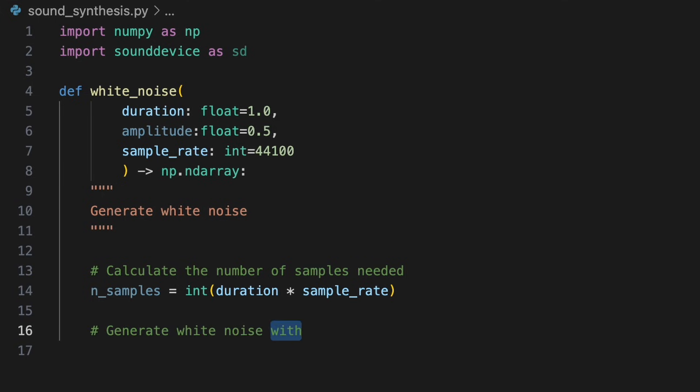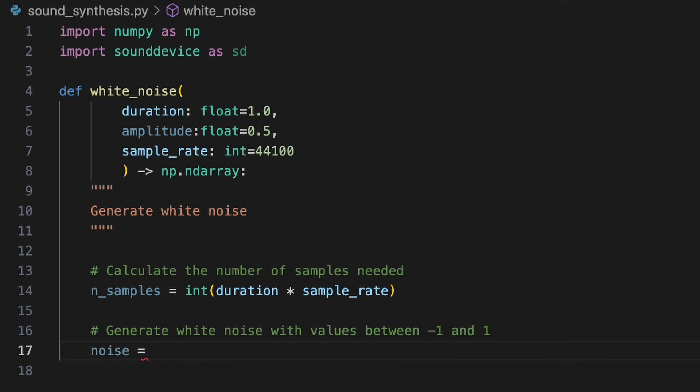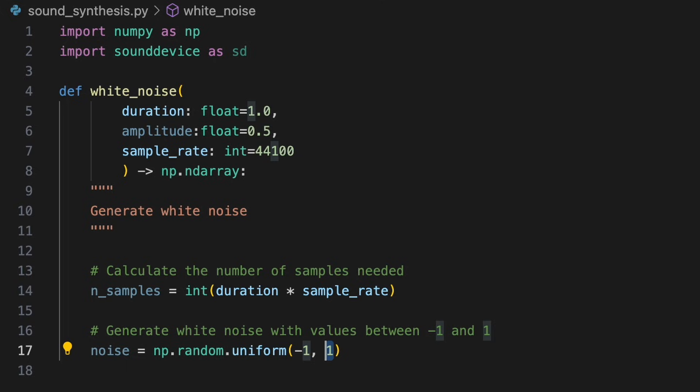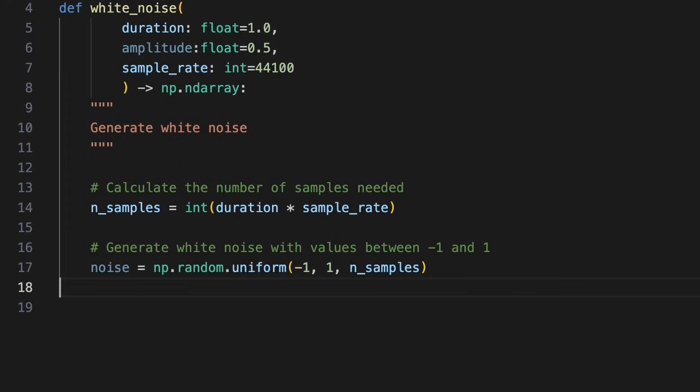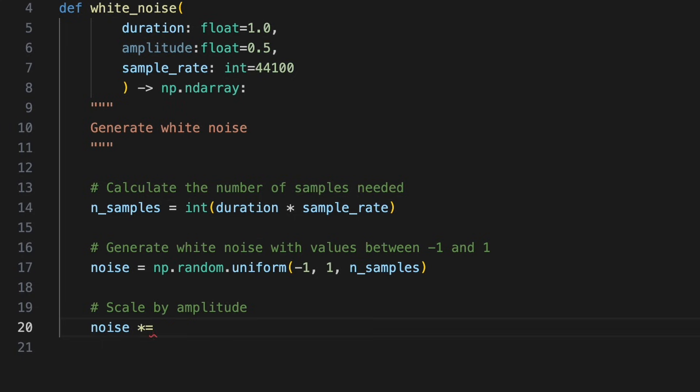To represent white noise digitally, we'll create our audio samples as random values using NumPy's random.uniform method. This method allows us to define the lower and upper boundaries for the values to be generated. Audio data is typically represented by values between -1 and 1, so we'll set the range between these two values to avoid distortion. To specify how many samples we want, we'll pass n_samples as the third argument. To apply the specified amplitude, we need to scale the noise by multiplying it by amplitude. This will adjust the volume of the entire signal, effectively scaling each individual sample in the noise array. We can now return noise.